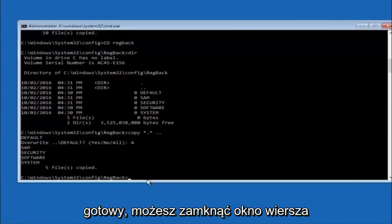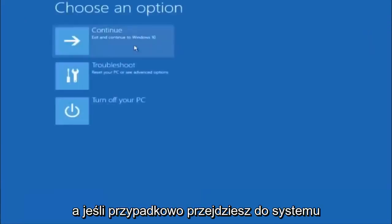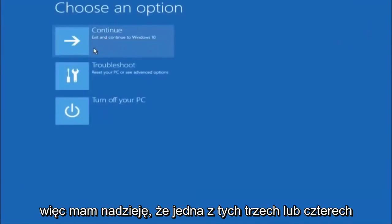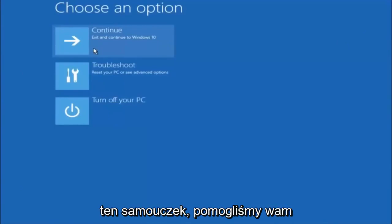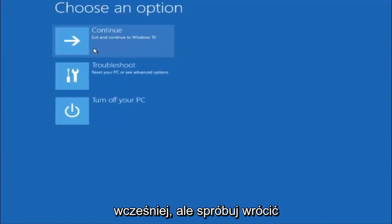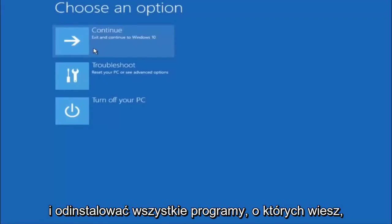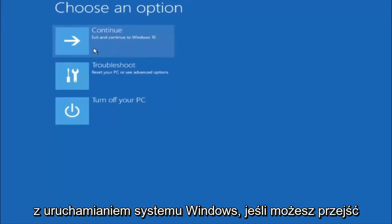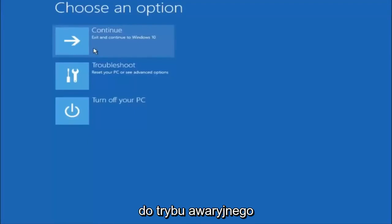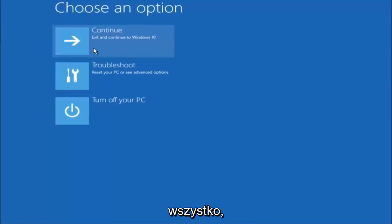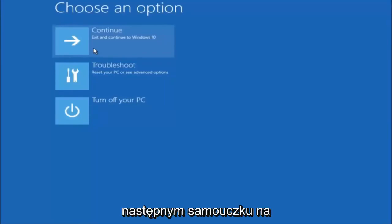At this point you should be good to go — close out of the Command Prompt window and continue to Windows. I hope one of these three or four different methods helped you out. Also, if possible, try booting into Safe Mode and uninstalling any programs you know might be conflicting with the Windows startup. Something that simple could be blocking everything. I hope this tutorial helped and I'll catch you in the next one — goodbye!